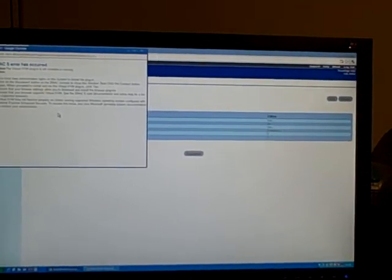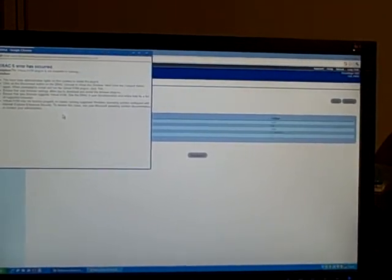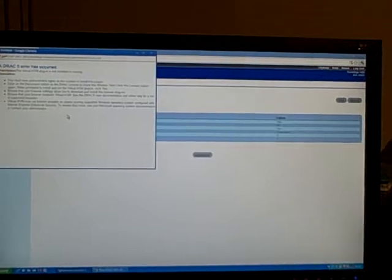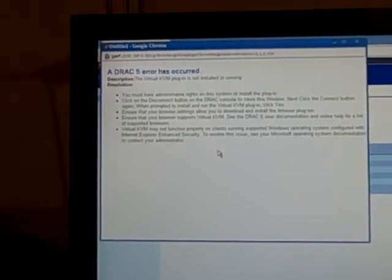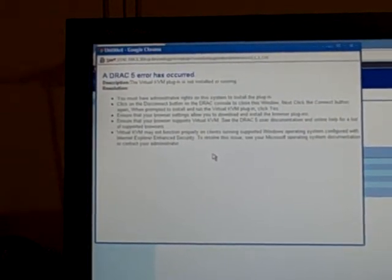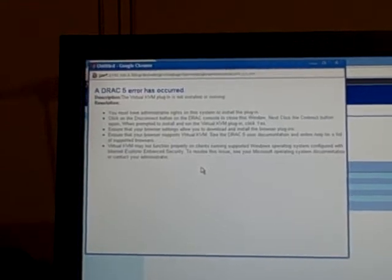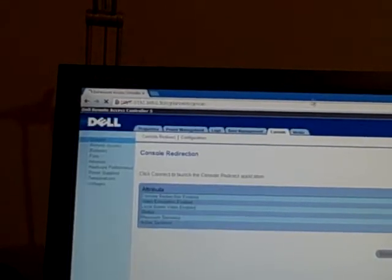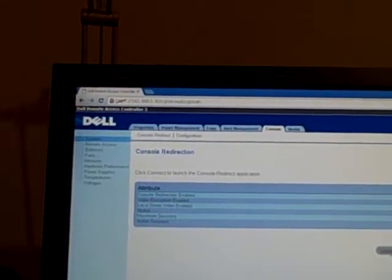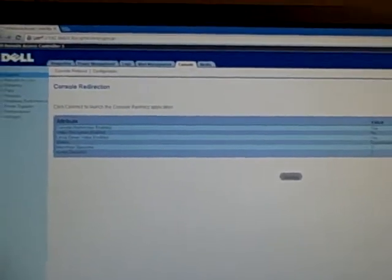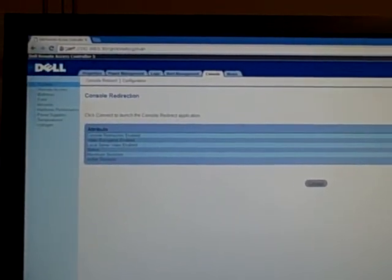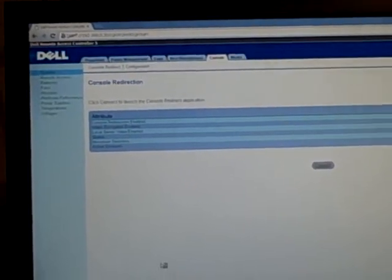Ah, this is what I was talking about. VAC5 error. Install the virtual KVM plugin. Browser plugins. Right, so maybe this isn't going to work with Chrome. Ah, right, okay. Forget that then. Let's try Firefox.